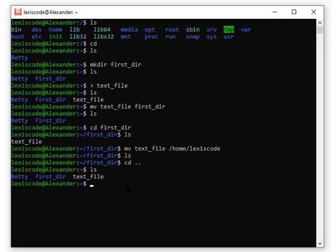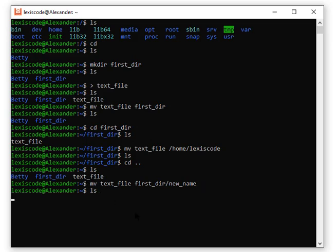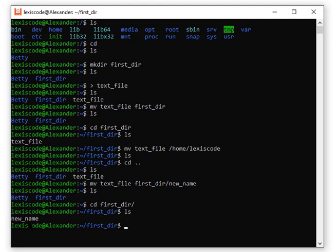Let me show another aspect: you can move a file and rename it at the same time. I'll move text_file to first_directory but also give it a new name by appending a forward slash and the new name — for example: mv text_file first_directory/new_name. After entering, ls shows nothing in the home directory. Going into first_directory with ls, I can see the file is there with the new name. So I renamed it while moving it.